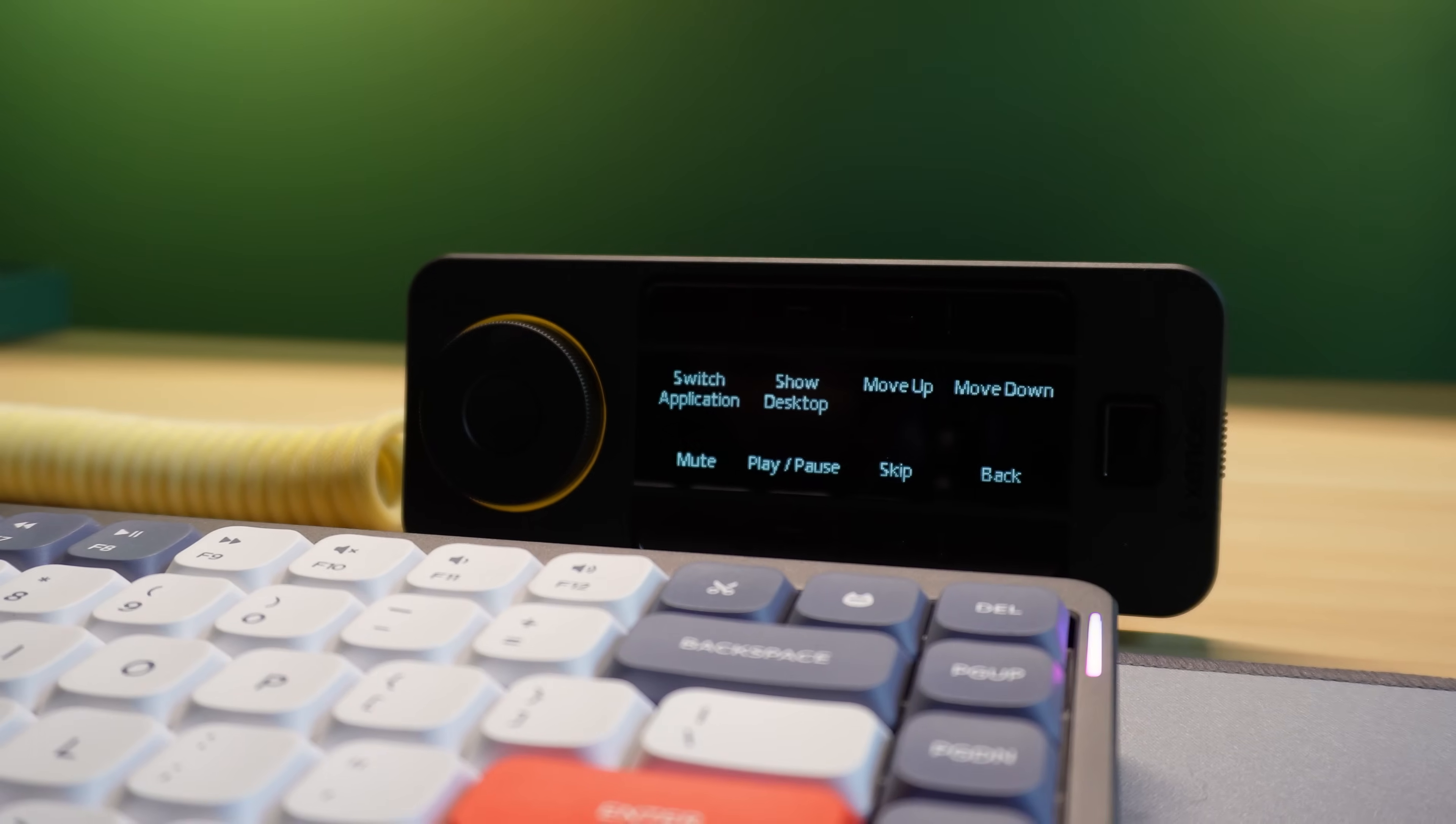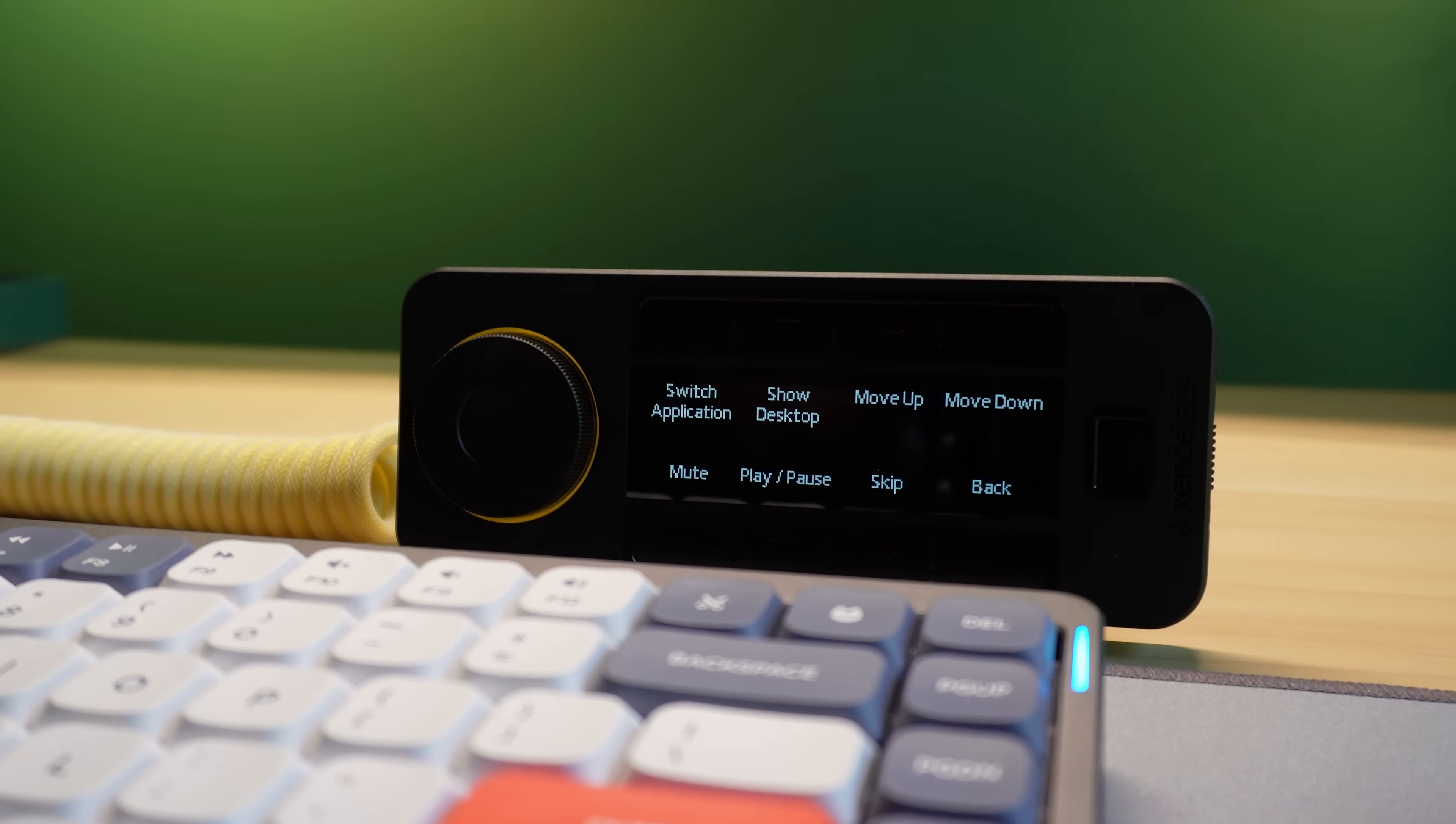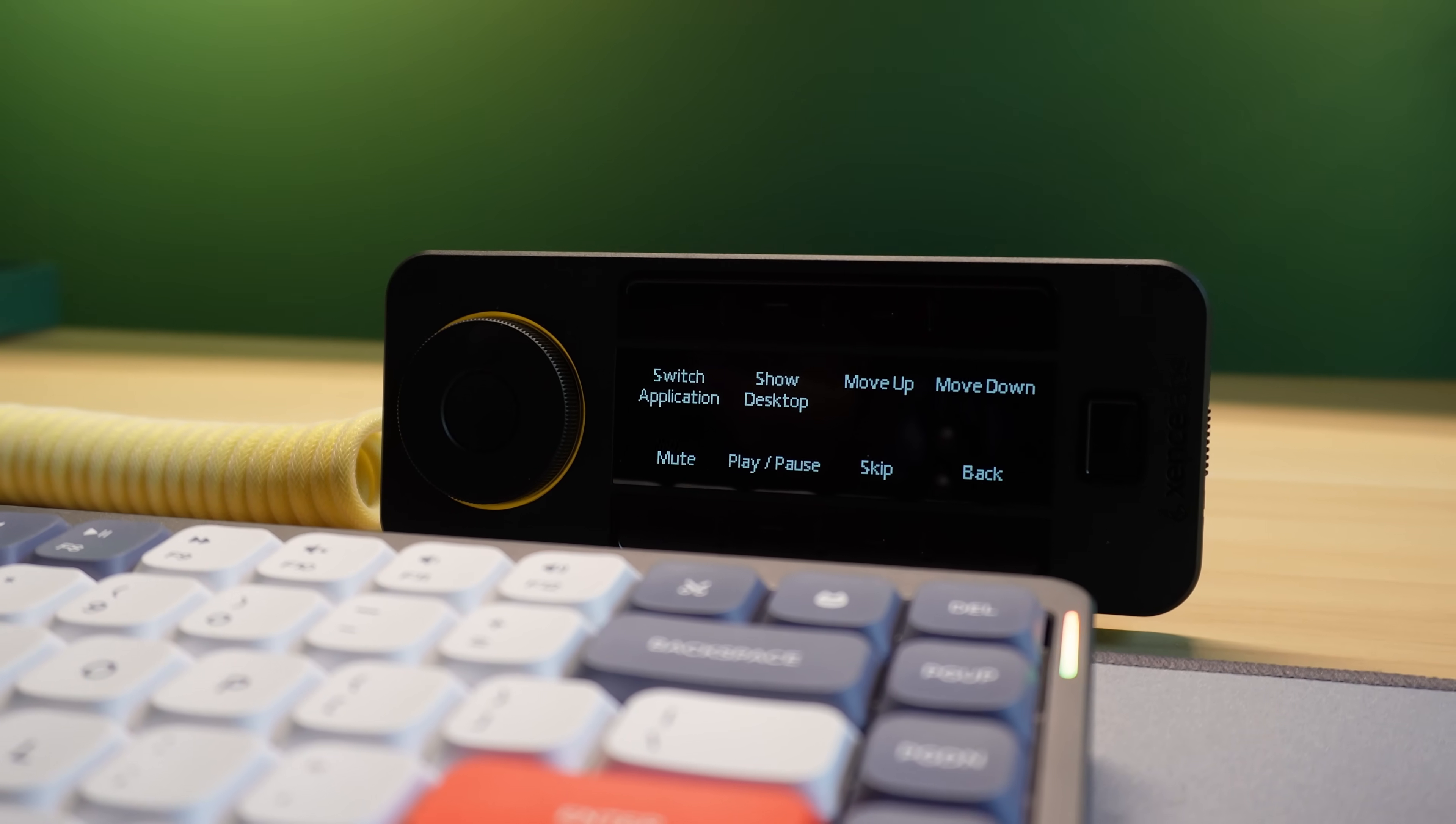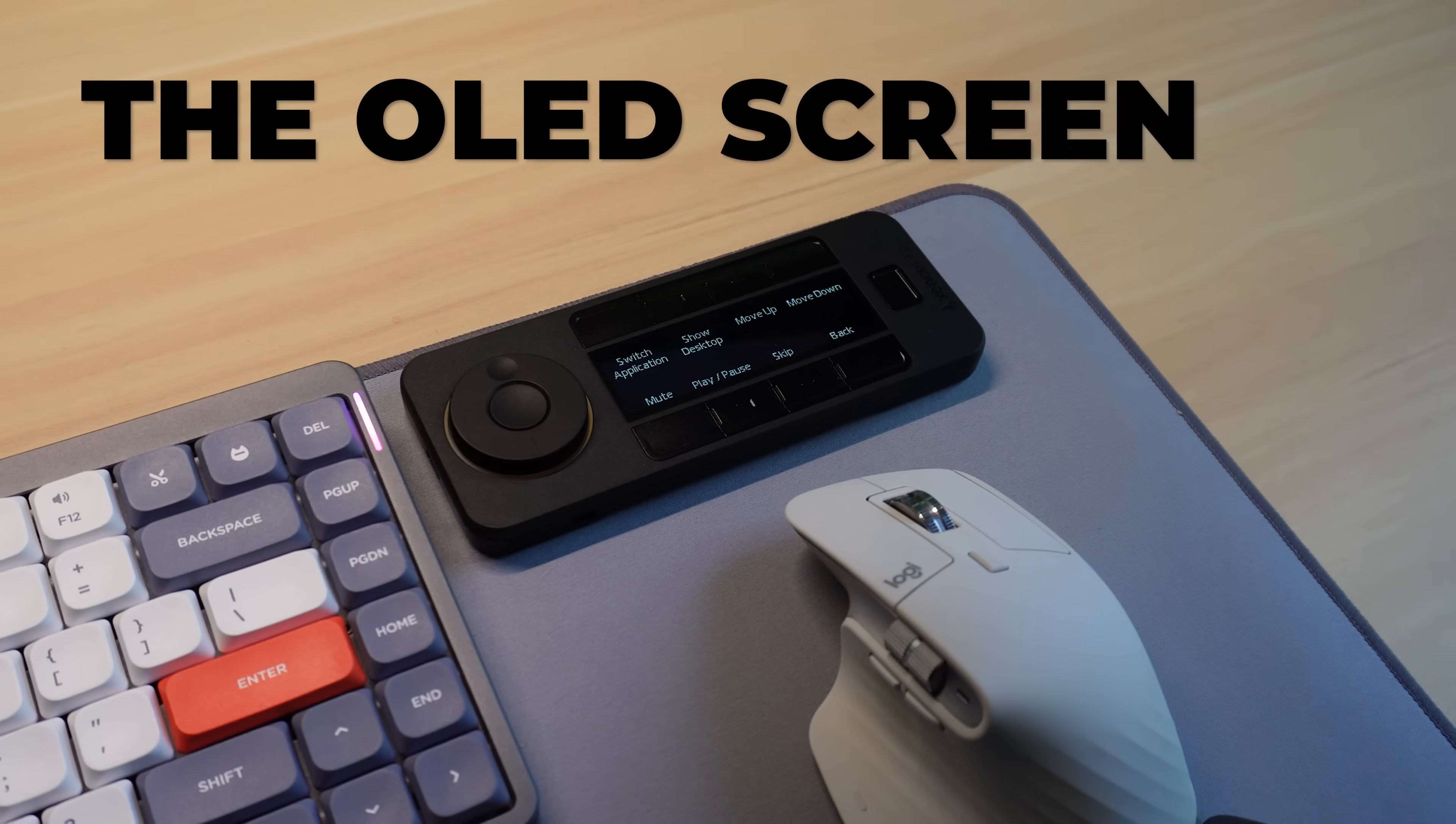Nested in between the buttons is arguably this device's standout feature. And that's the OLED screen.